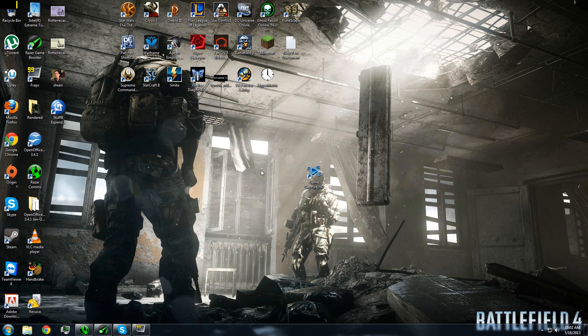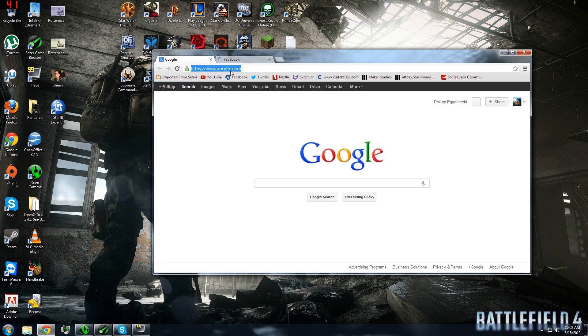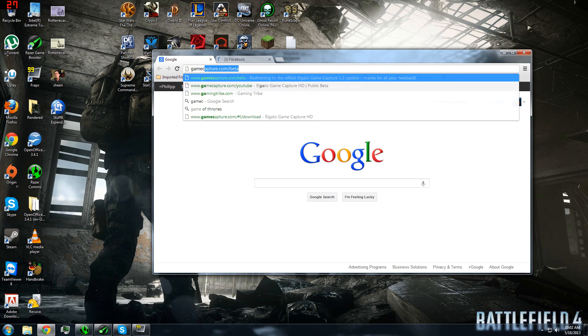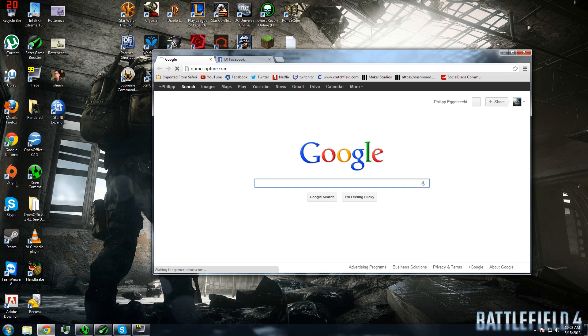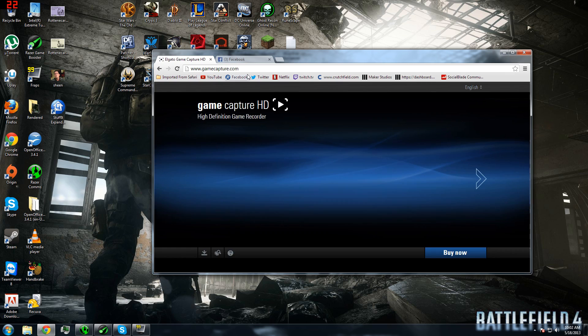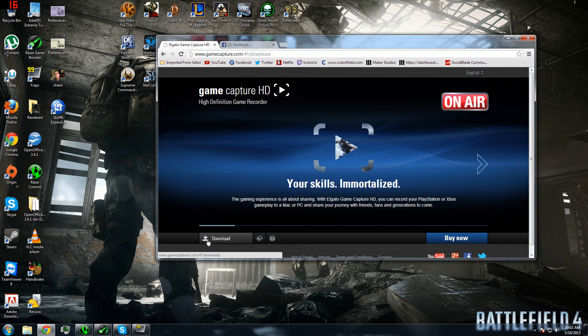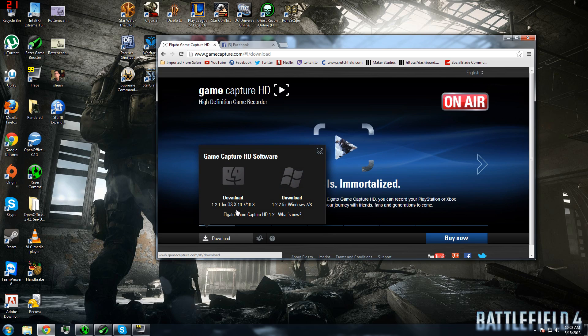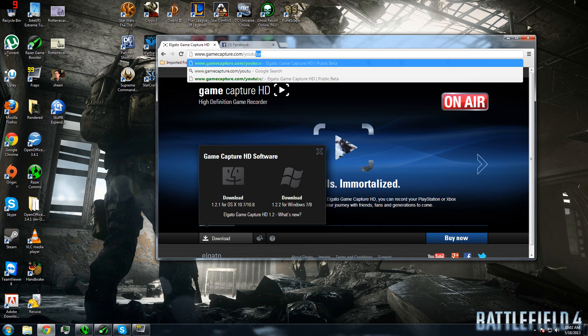Once you have all the necessary components, you need to download the software. So open whatever browser you have, go to GameCapture.com and now you actually have an option. Usually, you just go to download and download for whatever you need, either Mac OS X or Windows 7 or Windows 8. But generally, Elgato is working on a beta. Now, as of recording this video, the beta is GameCapture.com slash YouTube.